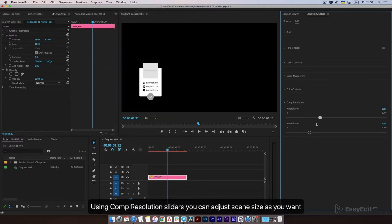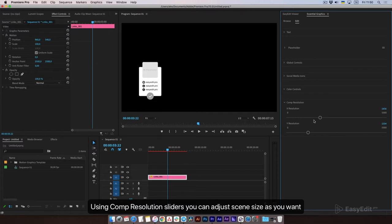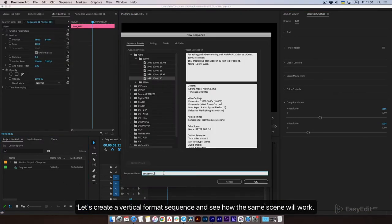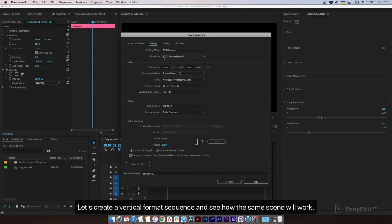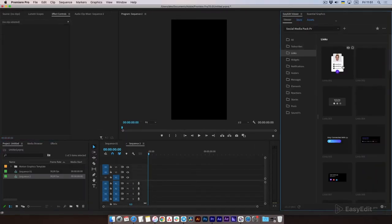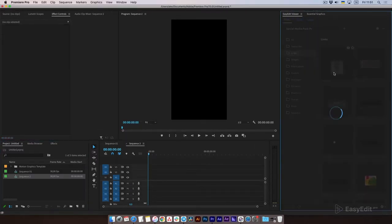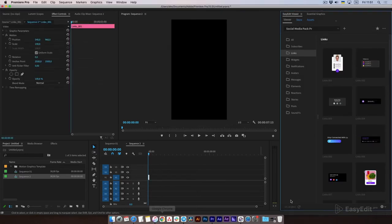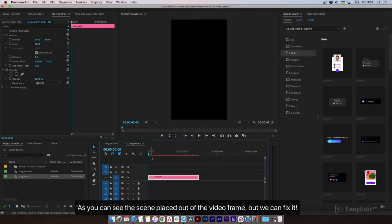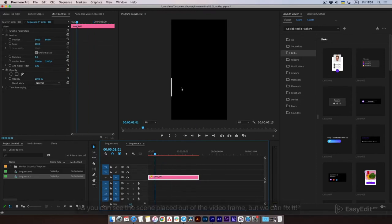Using the comp resolution sliders you can adjust the scene size as you want. Let's create a vertical format sequence and see how the same scene will work. As you can see, the scene is placed outside of the video frame, but we can fix it.